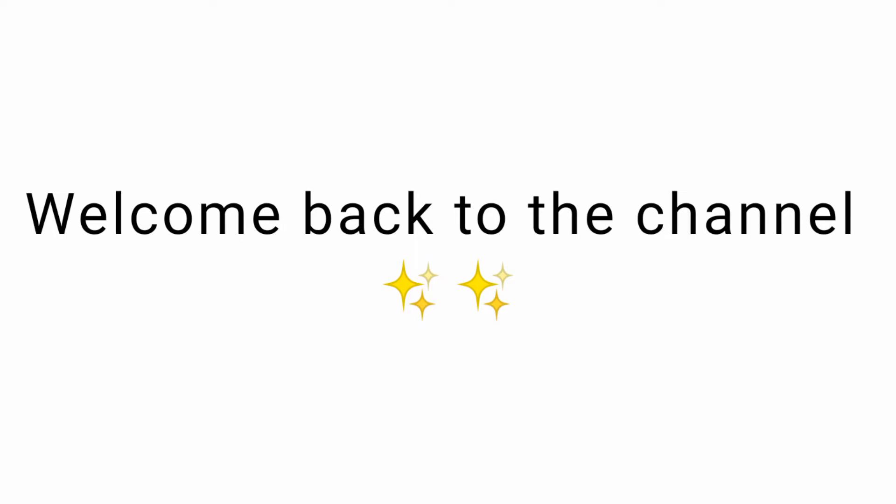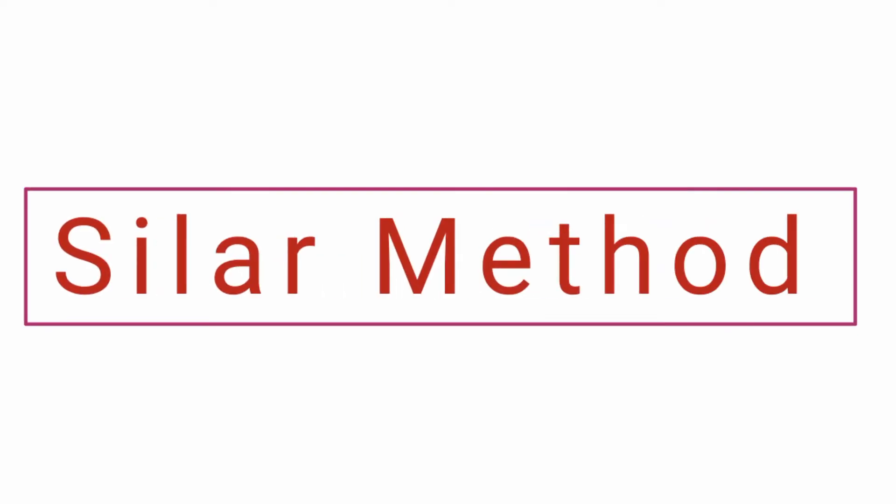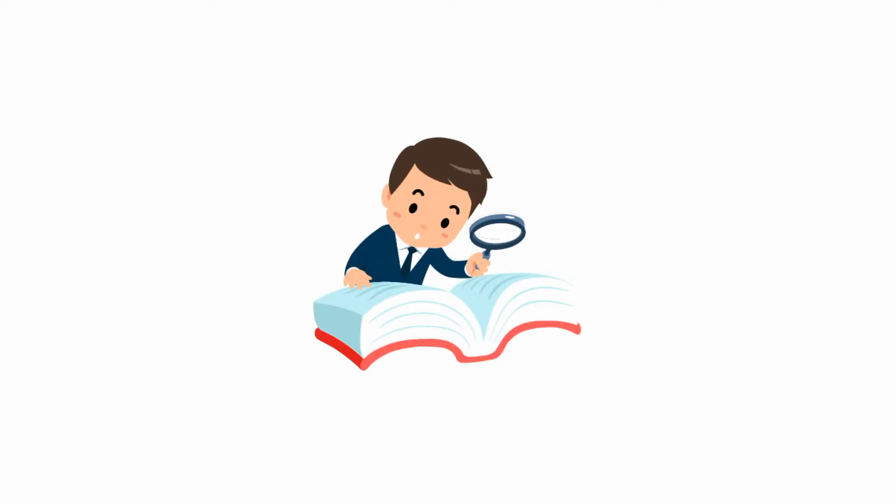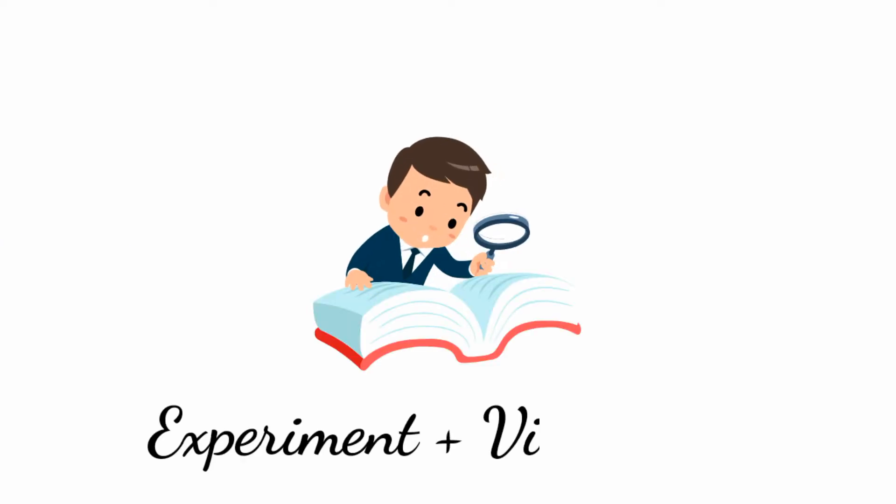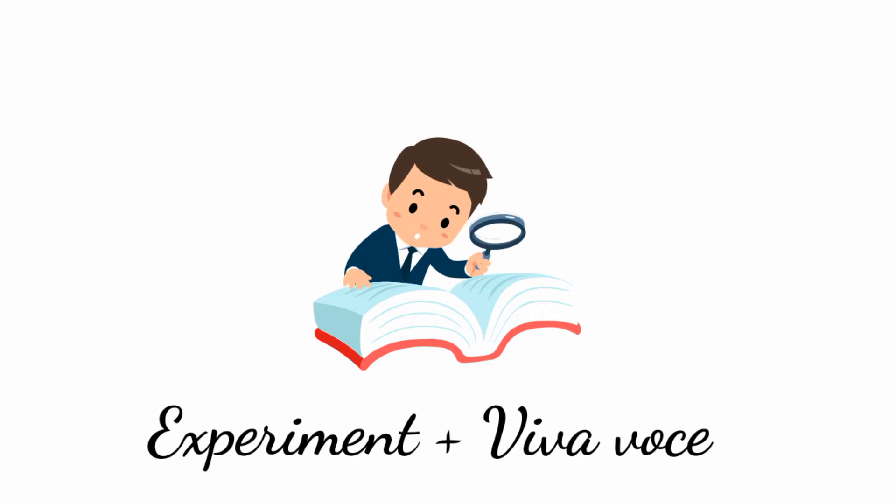Hello everyone, welcome to SoliScience. This video aims at explaining SILAR method and covers its probable viva questions and answers. First we will see the experimental part and then touch the viva questions and answers. Let's get started.